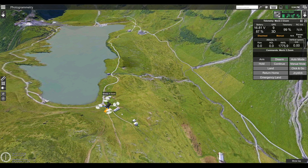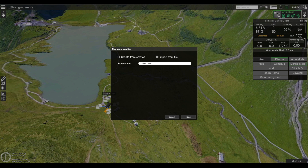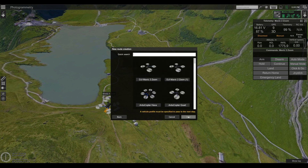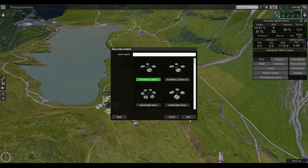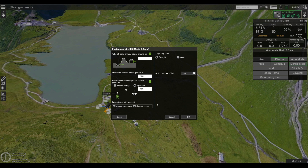You can see I already have my drone connected here. To start, click on the plus button to add a new route. Now let's enter the name of the route, click Next, and choose the profile of the drone we will be using. In my case I'm using the DJI Mavic 2 Zoom. Click Next. In this window let's leave these parameters to their default values, then click OK.